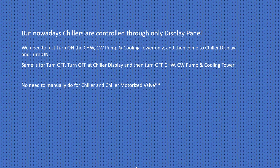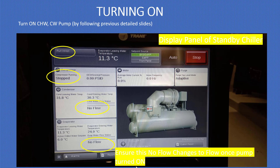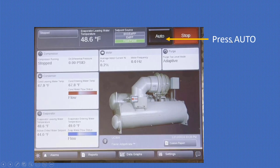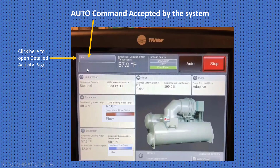Nowadays chillers are controlled through the display panel only. You need to turn on the chilled water pump, condenser water pump, and cooling tower, then come to the chiller display and turn it on. Same for turn off: turn off at the chiller display first, then turn off condenser water, chilled water, and cooling tower. Check based on your panel construction. When turning on, ensure the 'no flow' changes to 'flow' once the pump turns on, then press auto and observe all parameters.